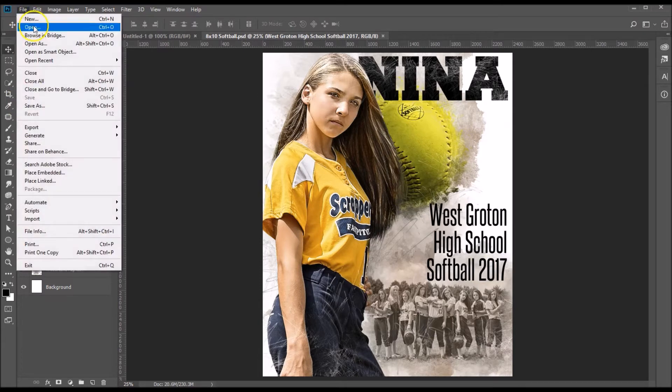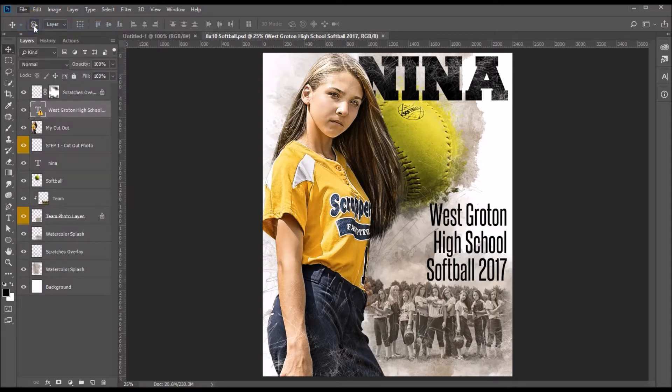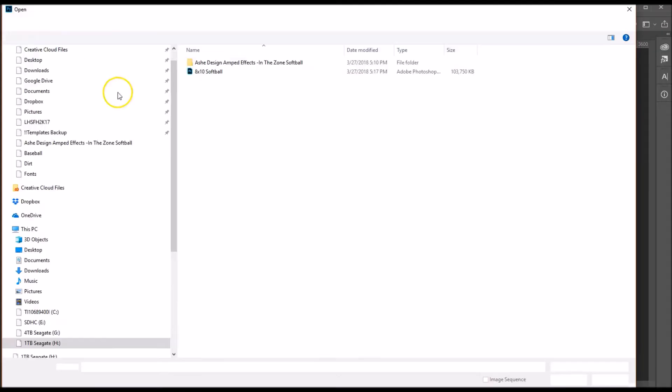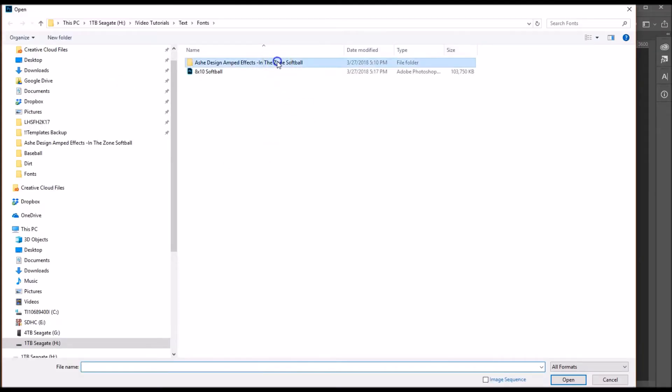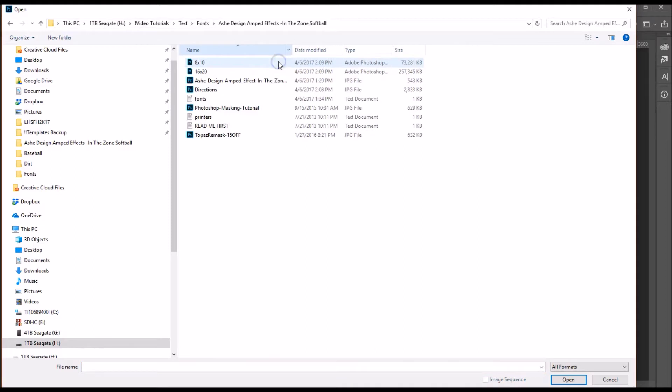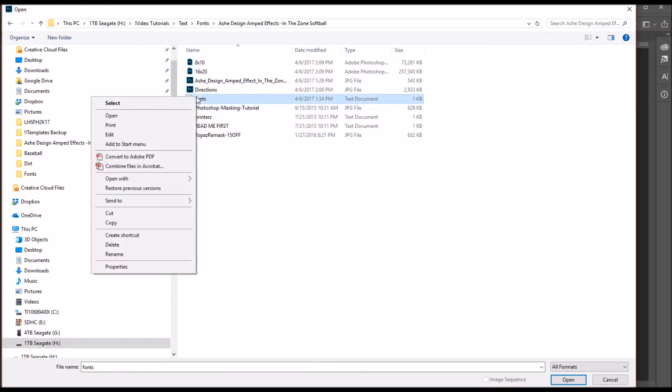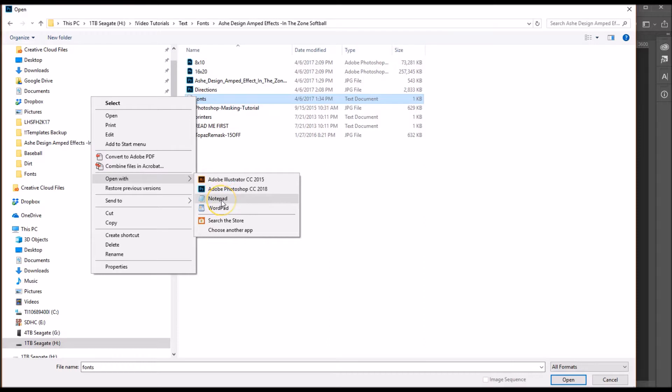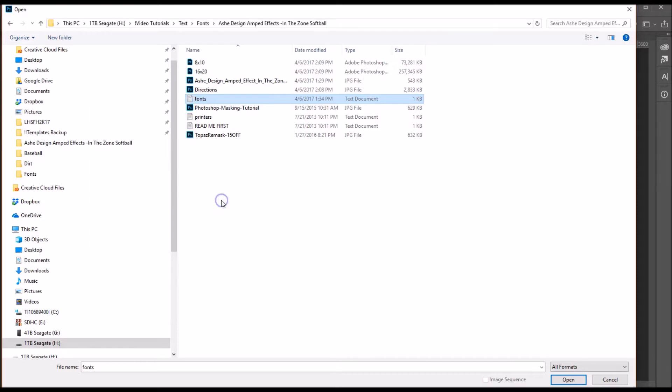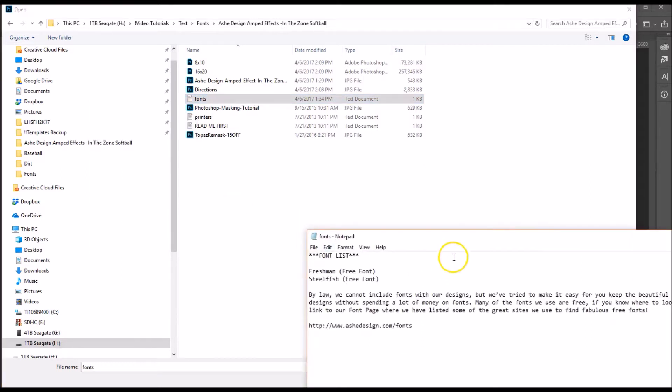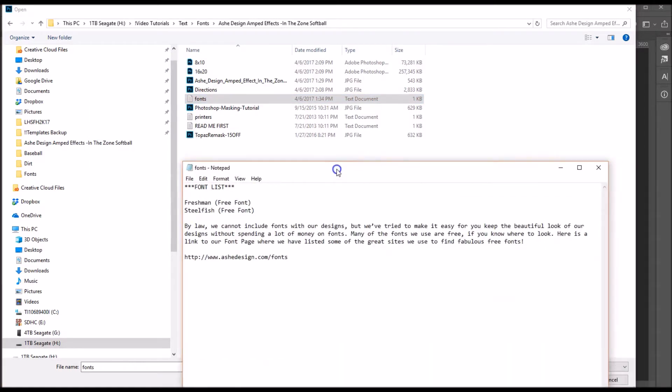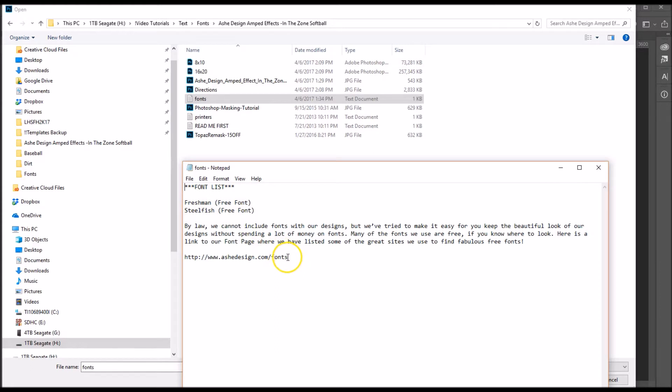So what we're going to do is we're going to go up, we're going to do File Open, we're going to look inside the folder that came with your template. Inside this folder there's all sorts of files in there, one of them is a font list. So let's go ahead and right click on that, we'll open that up with Notepad here, and this is going to show us all fonts that are included with this template and where you can find them.